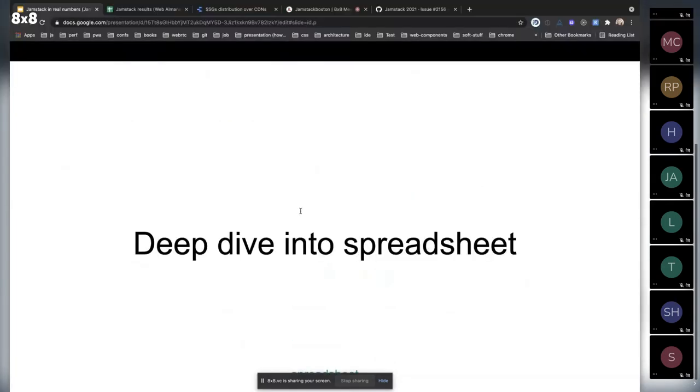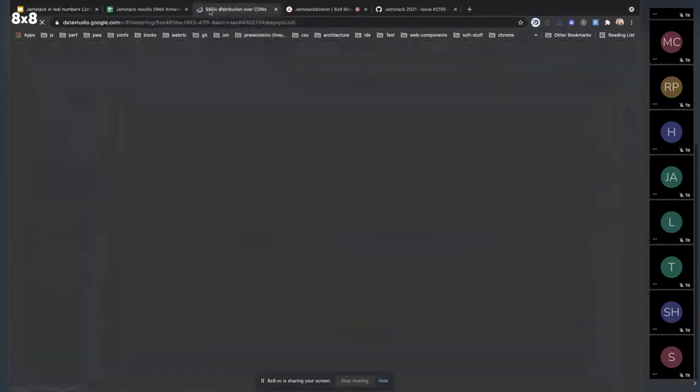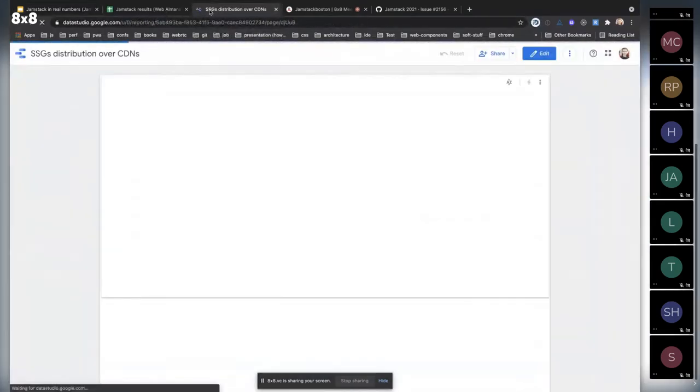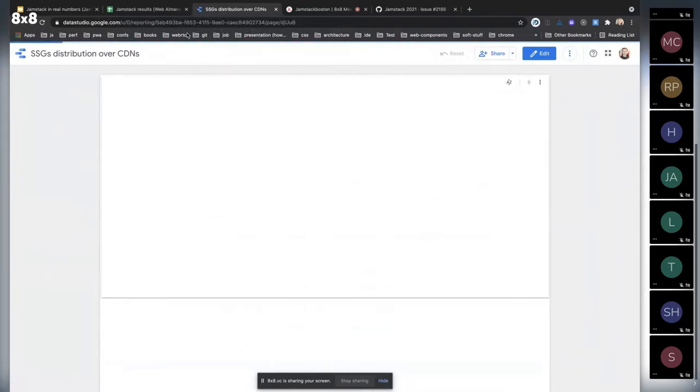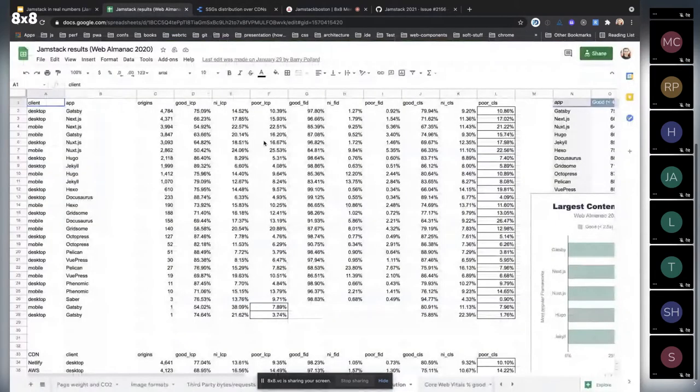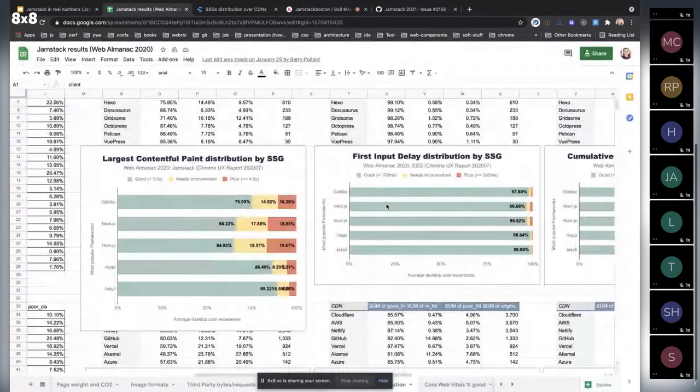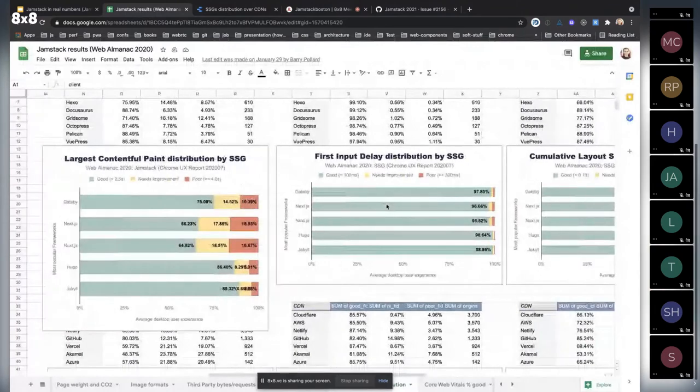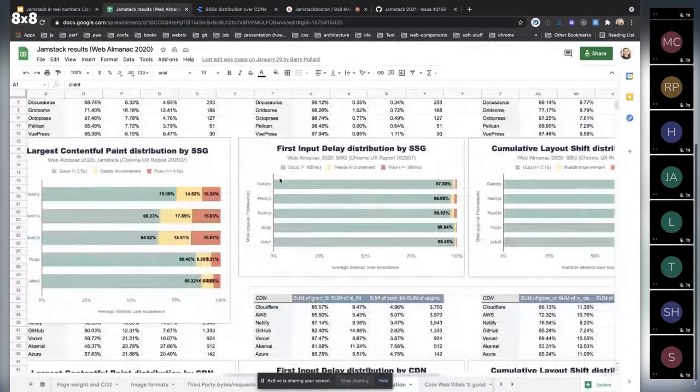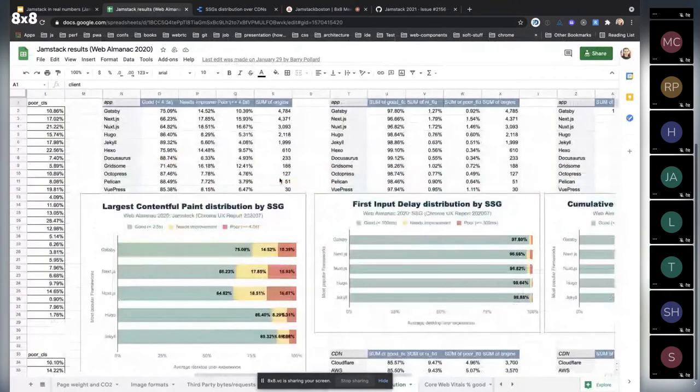So I'll switch to another screen and show you this. Oh, it needs to be loaded. Okay, so I'll switch to another one. We have two different screens for the data.